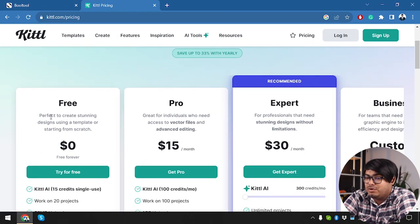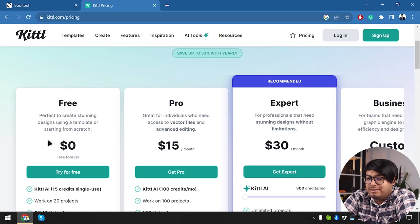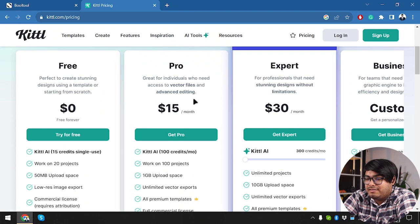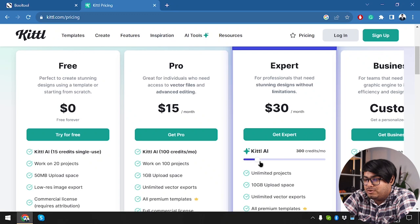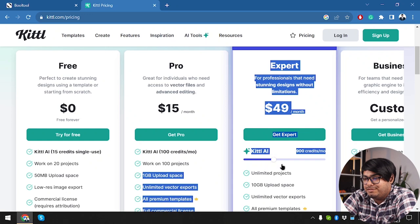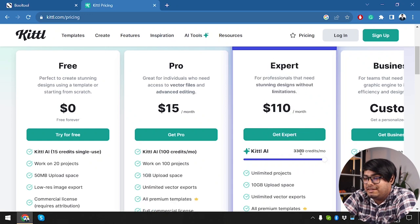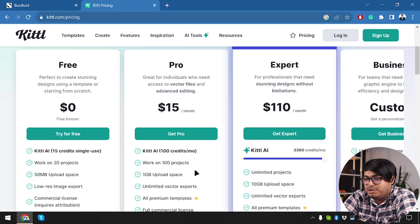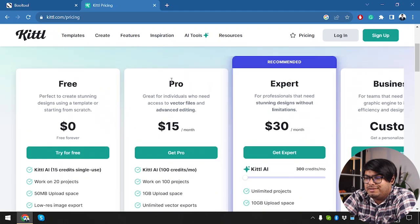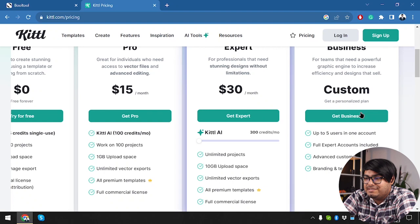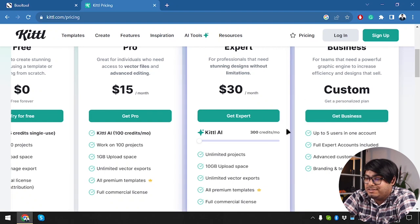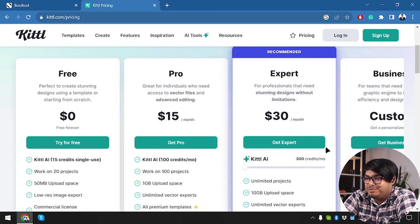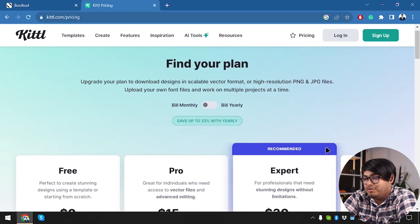Well, we have a free package for Kittle. Perfect for creating stunning designs using a template or starting from scratch. Then we have the pro package which is going to give us Kittle AI 100 credits per month. Then we have expert package where we can increase Kittle AI as per our needs. So it starts with 300 credits minimum and goes to a maximum of 3300 credits. Now after checking the pro and expert section, we have the business section here which is a custom plan. So we are going to have to communicate with them and tell them about our business plan and get a business package from them.